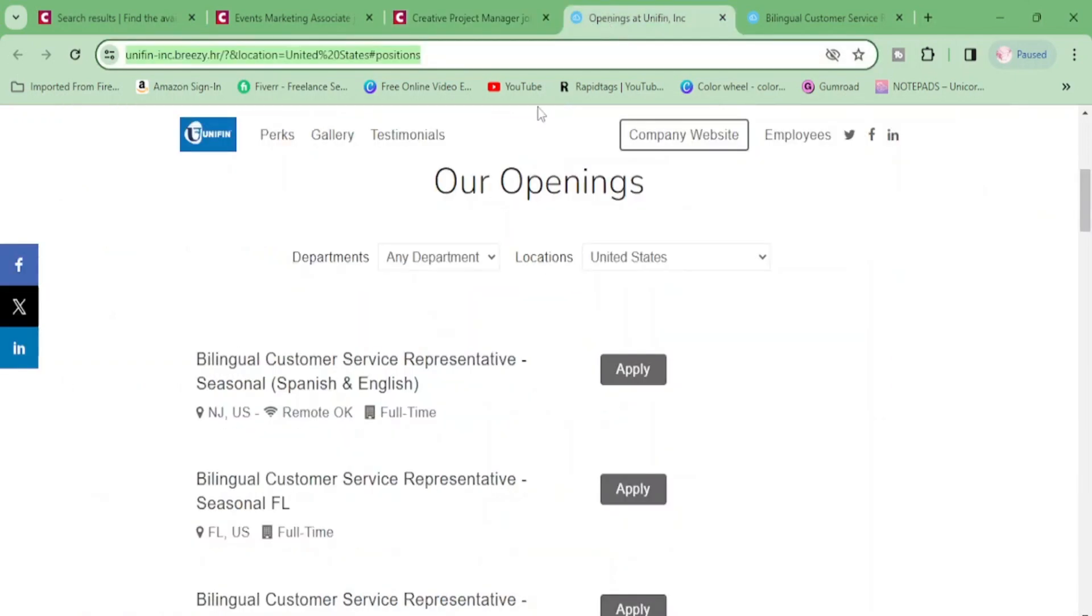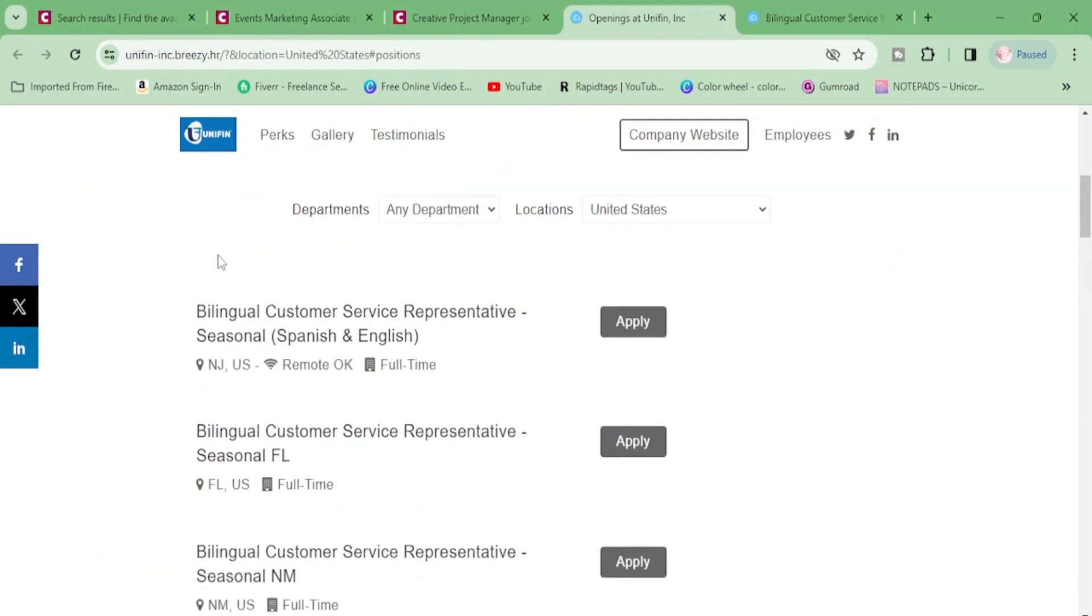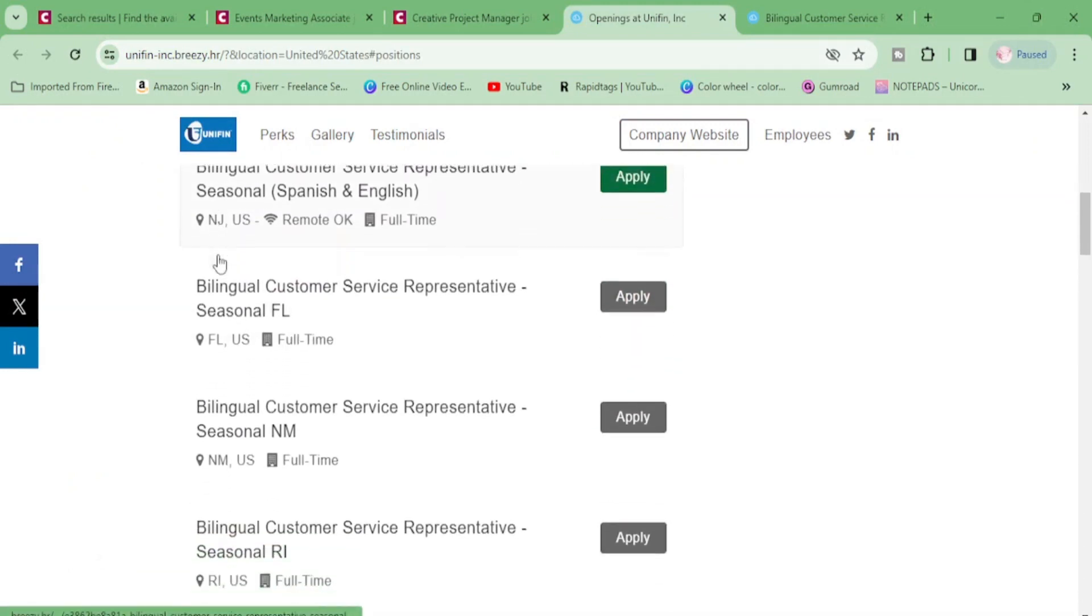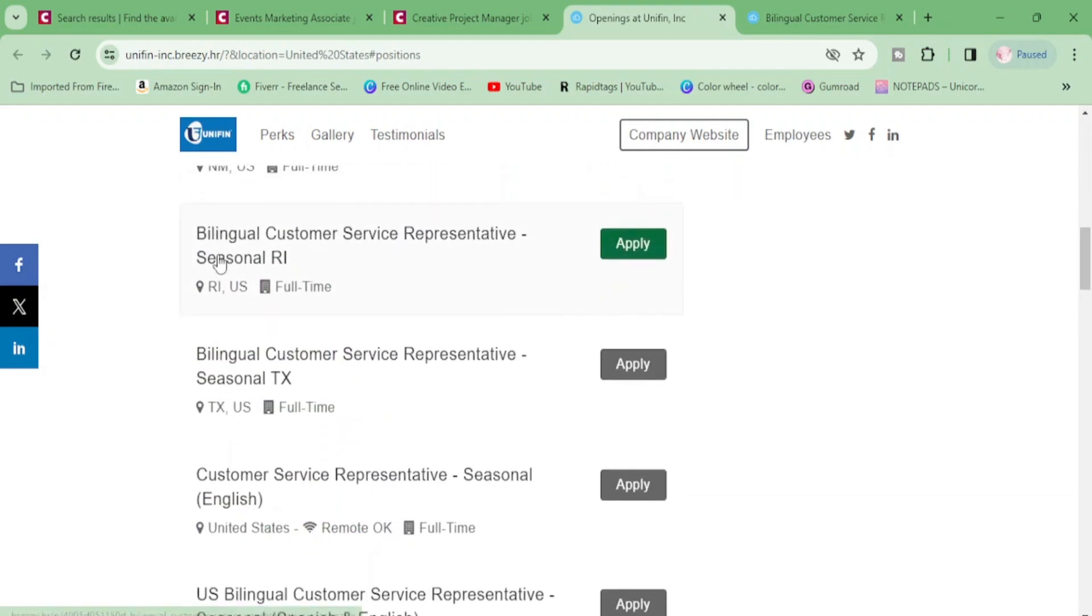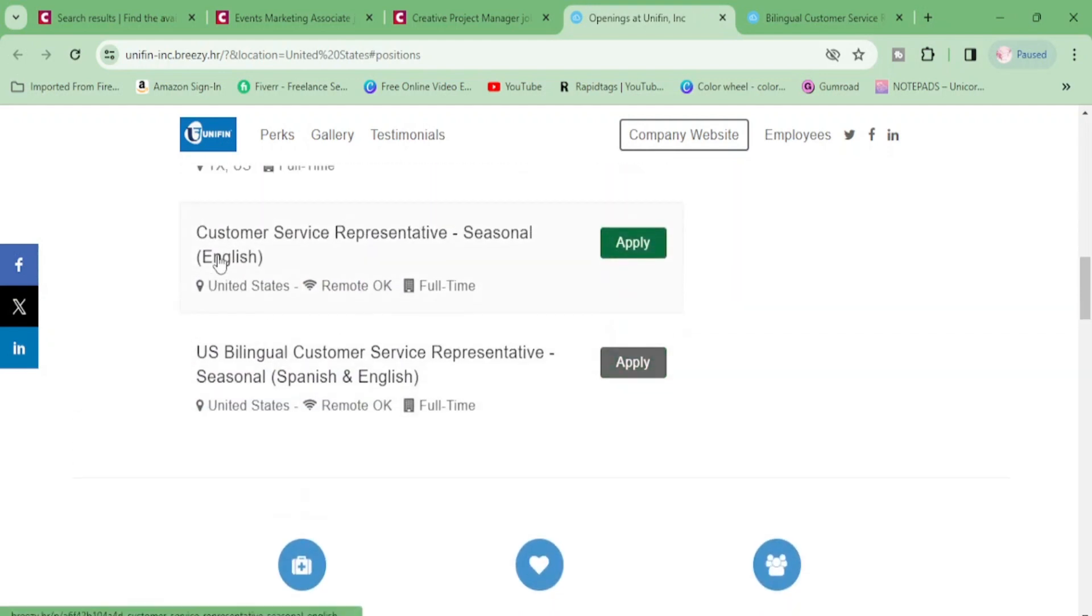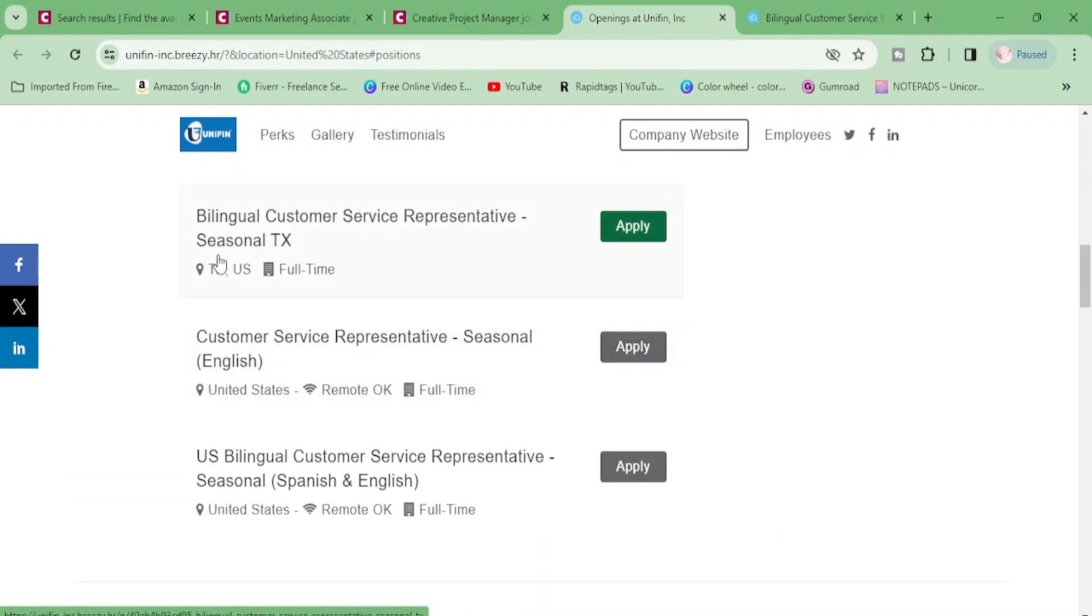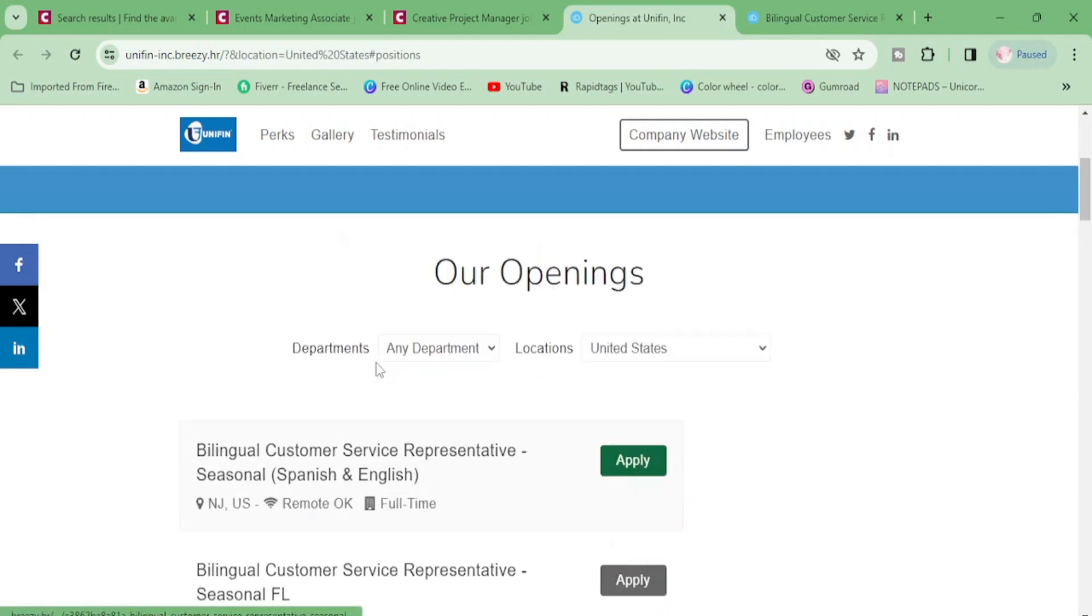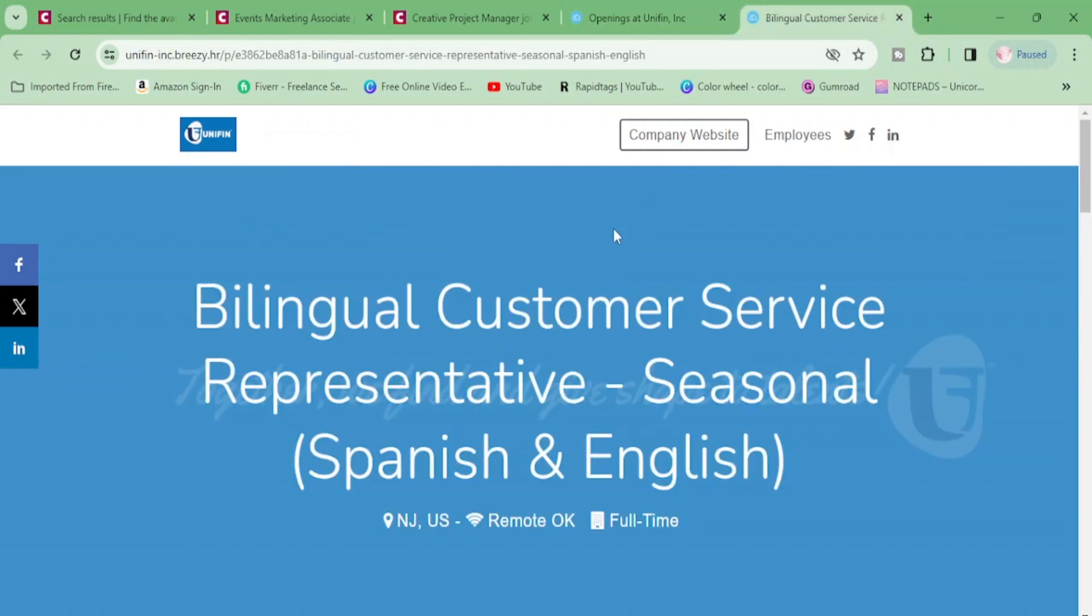Let's move on to Unifin. Unifin has a lot of positions open and they are mostly customer service related. As you can see here, they have one, two, three, four, five, six, about seven customer service positions. Most of them are bilingual and you have one here that is English and it's seasonal, but the rest is bilingual. Okay. And so let's look at that.